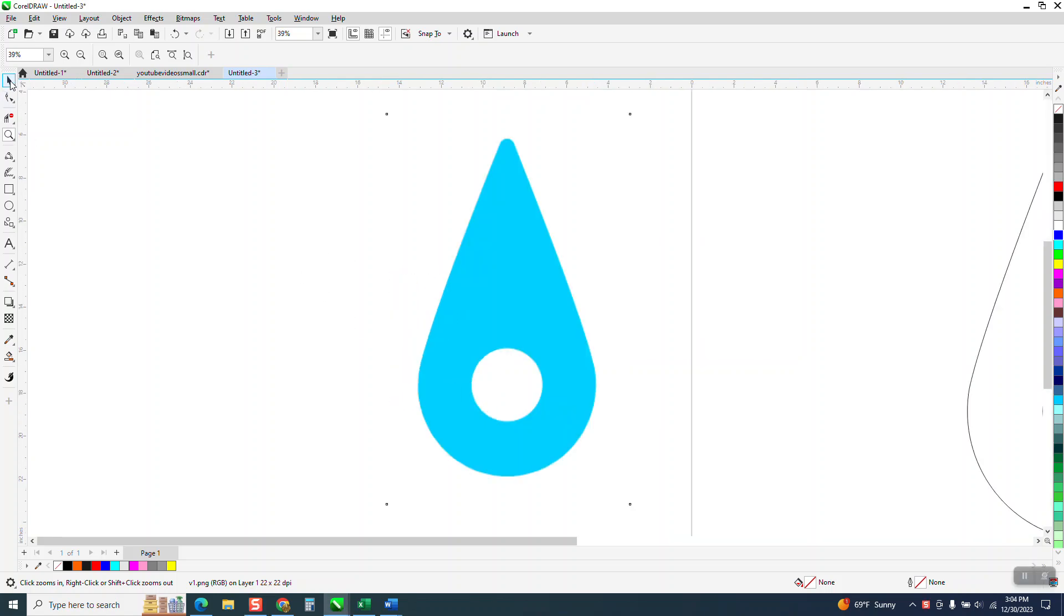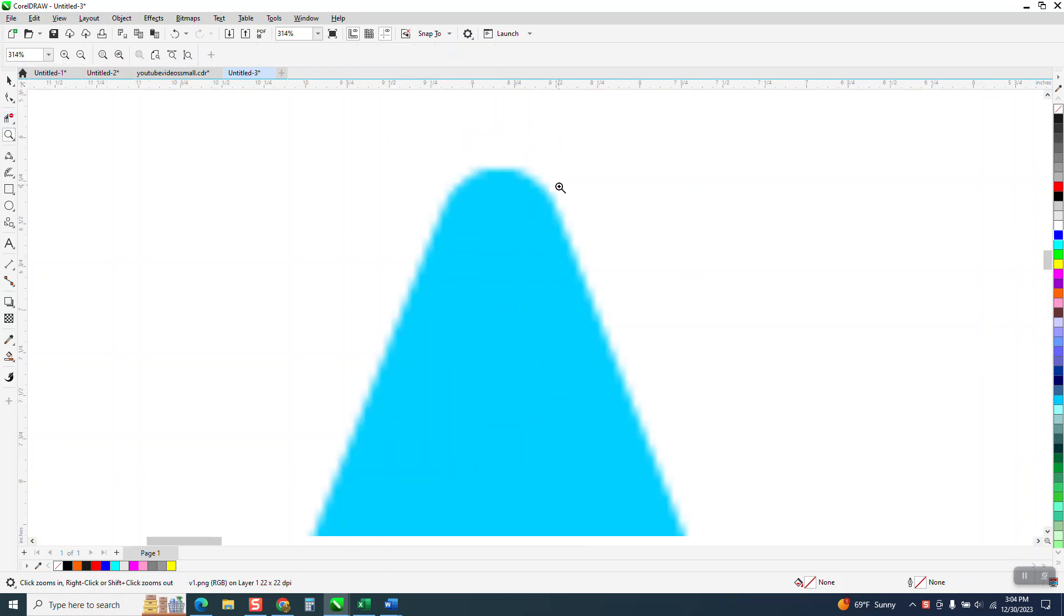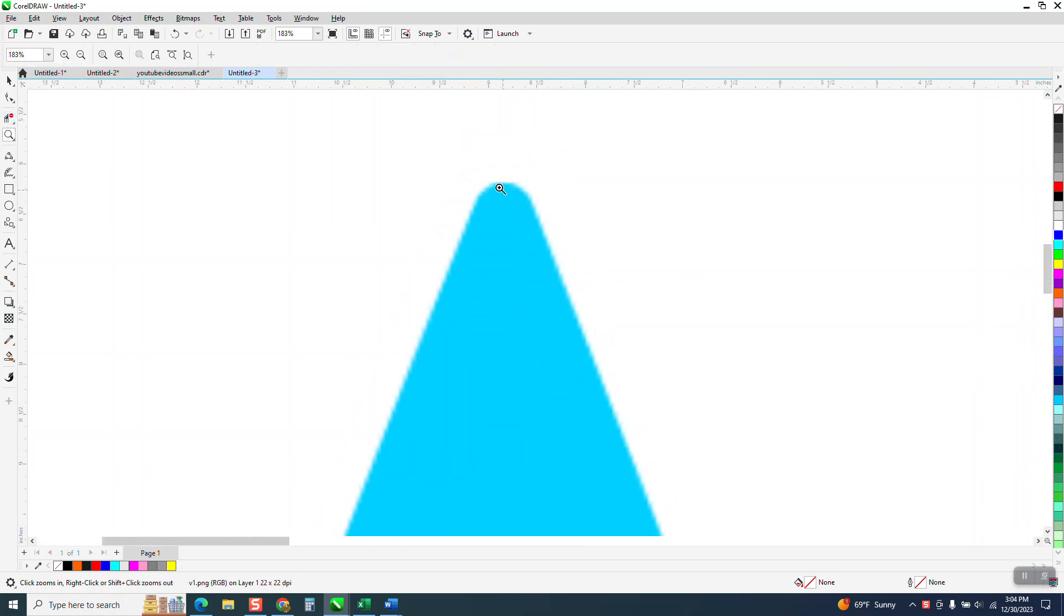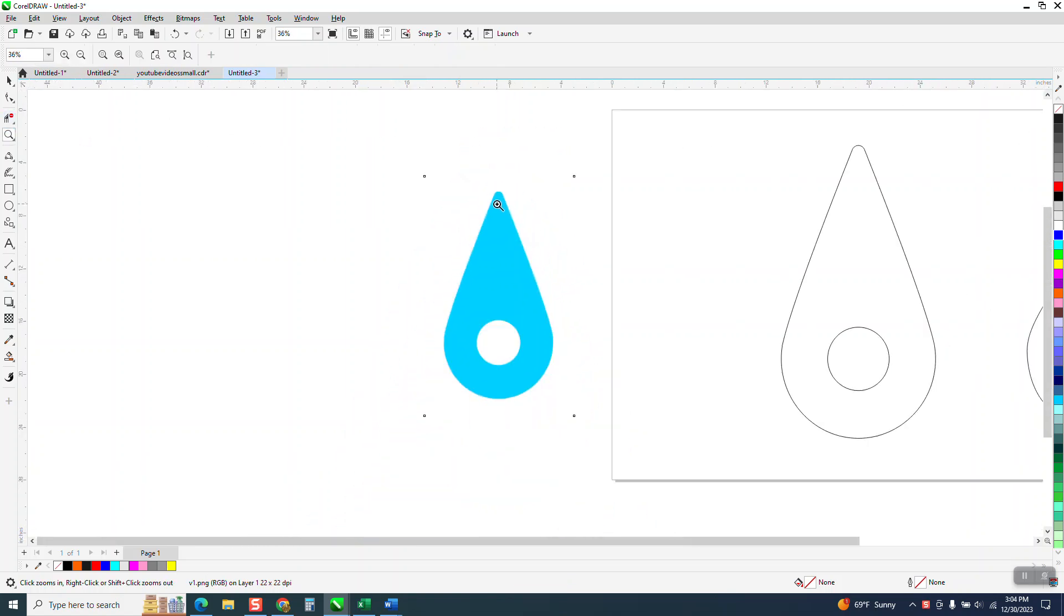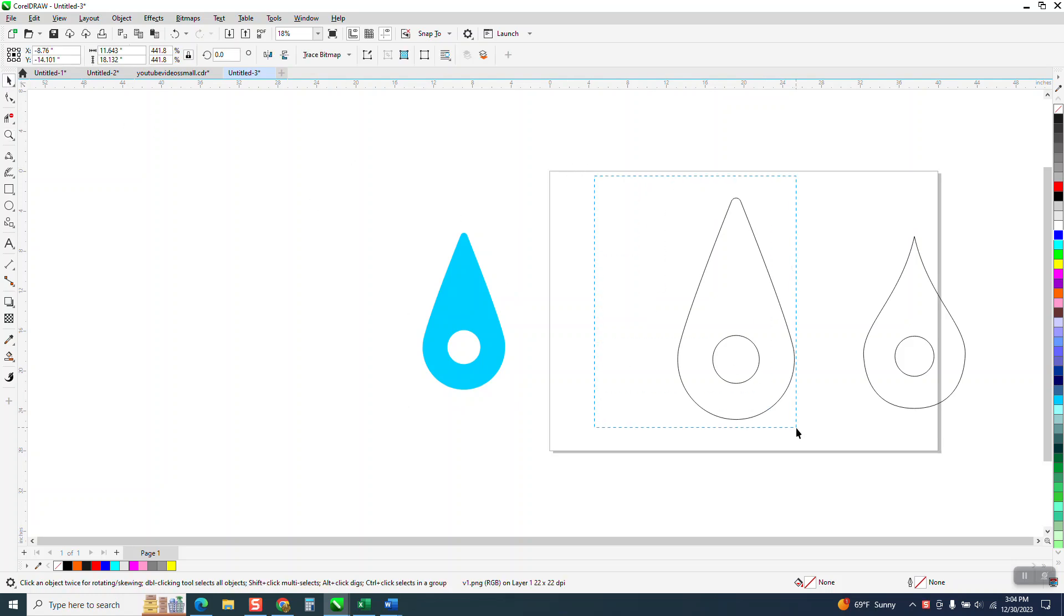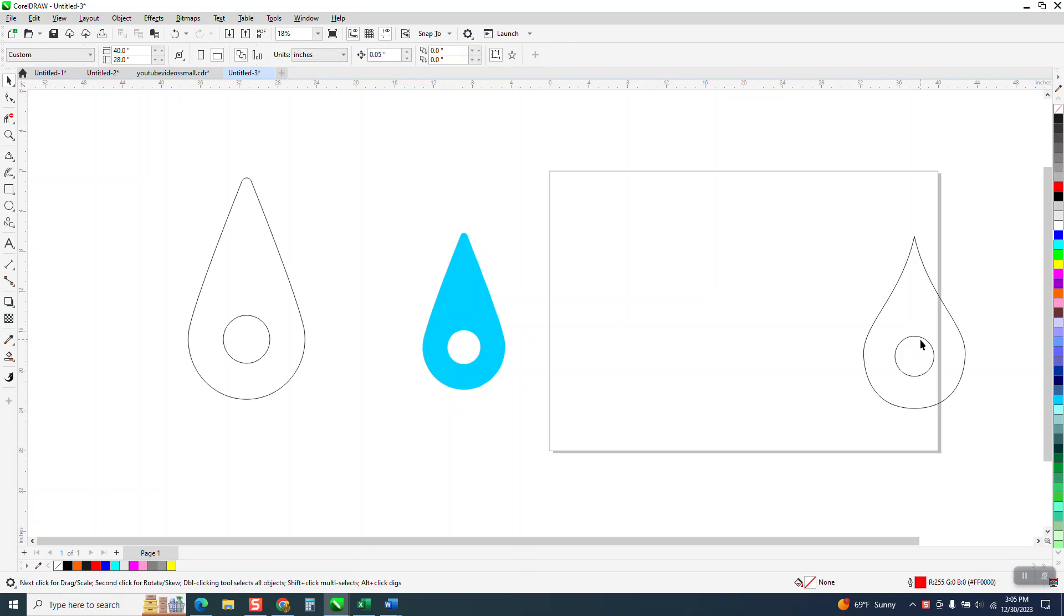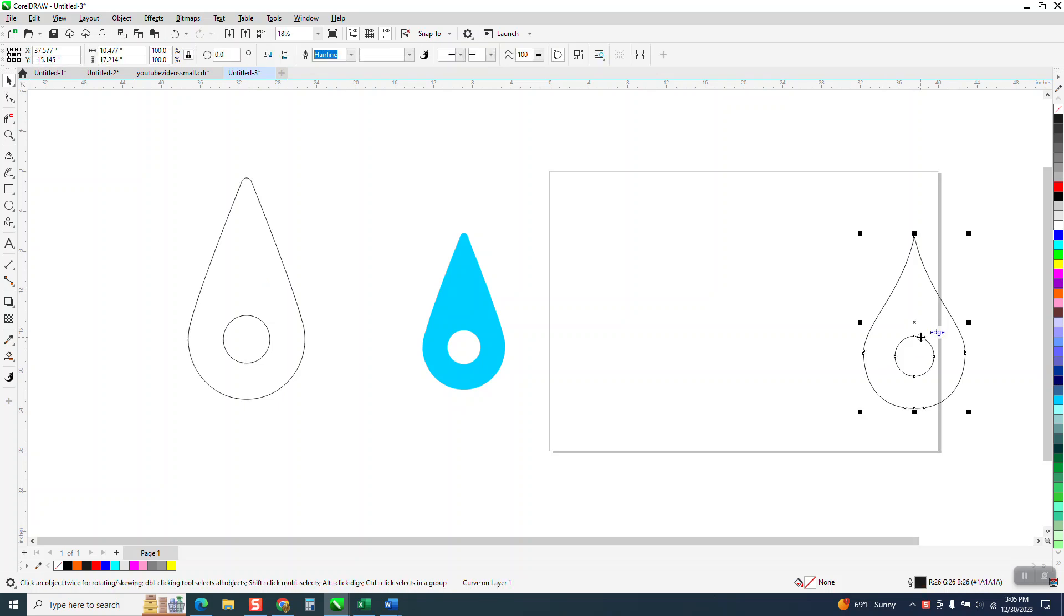Hi, it's me again with CorelDraw Tips and Tricks. Somebody sent me this file and if you look at it really close, the top is rounded, the holes in the center, and so he did this. I did this to show him how it could be done, and there's probably a hundred ways you could do this, well ten ways.